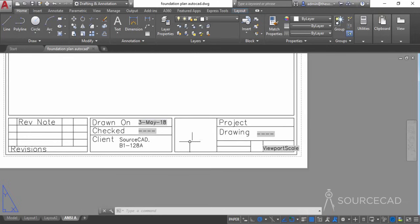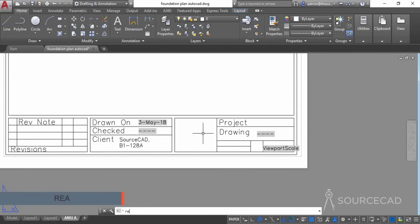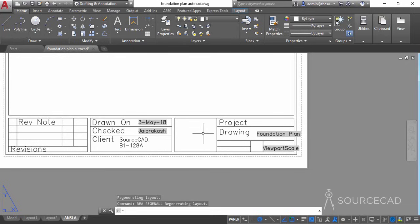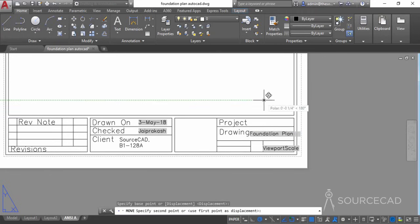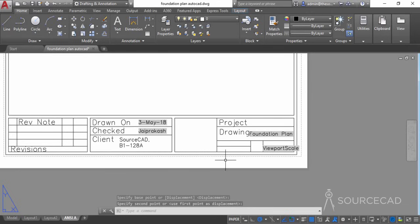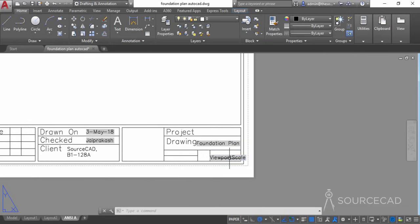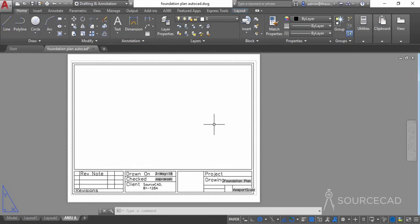If you zoom in, everything is added exactly as required — we have the date, and if you've defined viewport scale in a sheet set it will show here. The author and drawing section may not show yet, but we can regenerate by typing REGENALL and pressing Enter to refresh. Now we can see the relevant information — 'Checked by Jaiprakash' and 'Foundation Plan' as the drawing name — both already defined in the drawing.